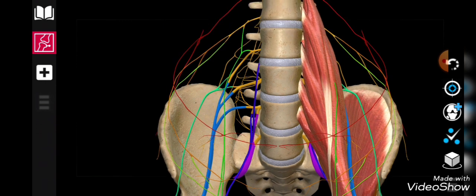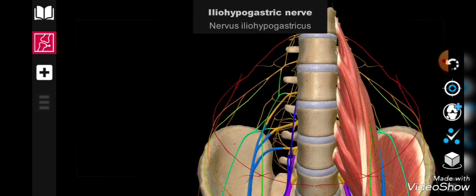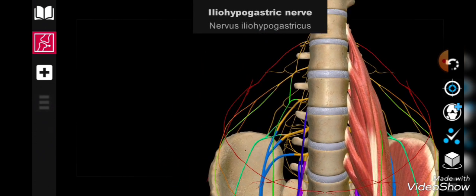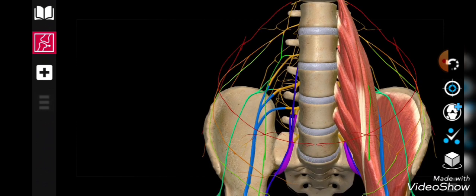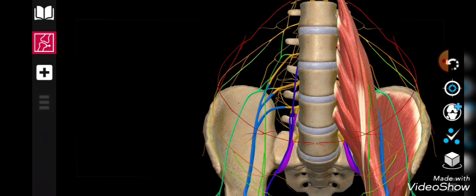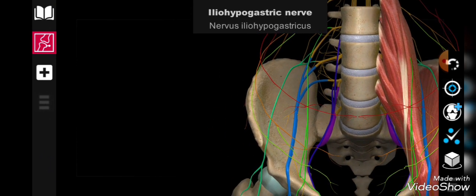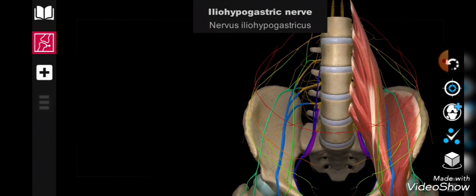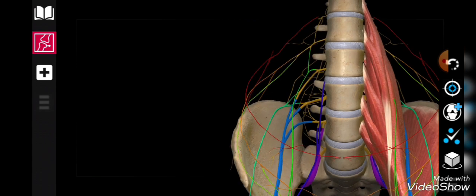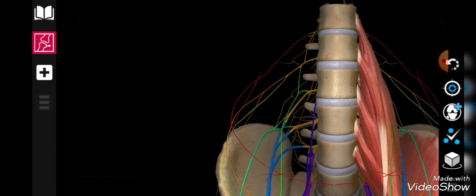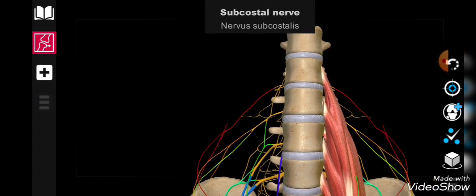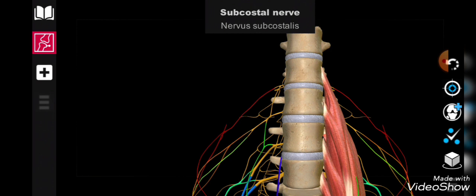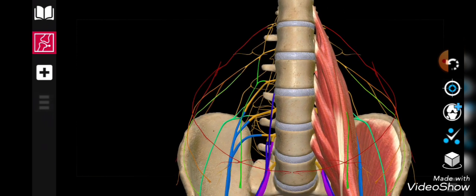First concentrate, this is the iliohypogastric. Now we can trace it. This iliohypogastric is coming downwards and as you can see in the picture, it is taking its origin from the L1 and a little bit contribution from the subcostal nerve.